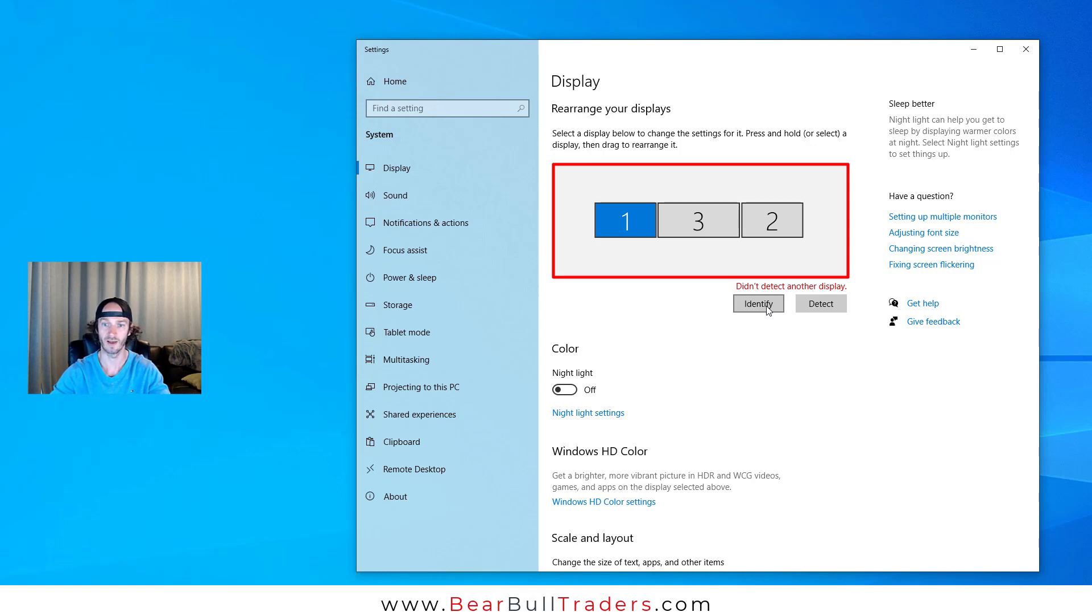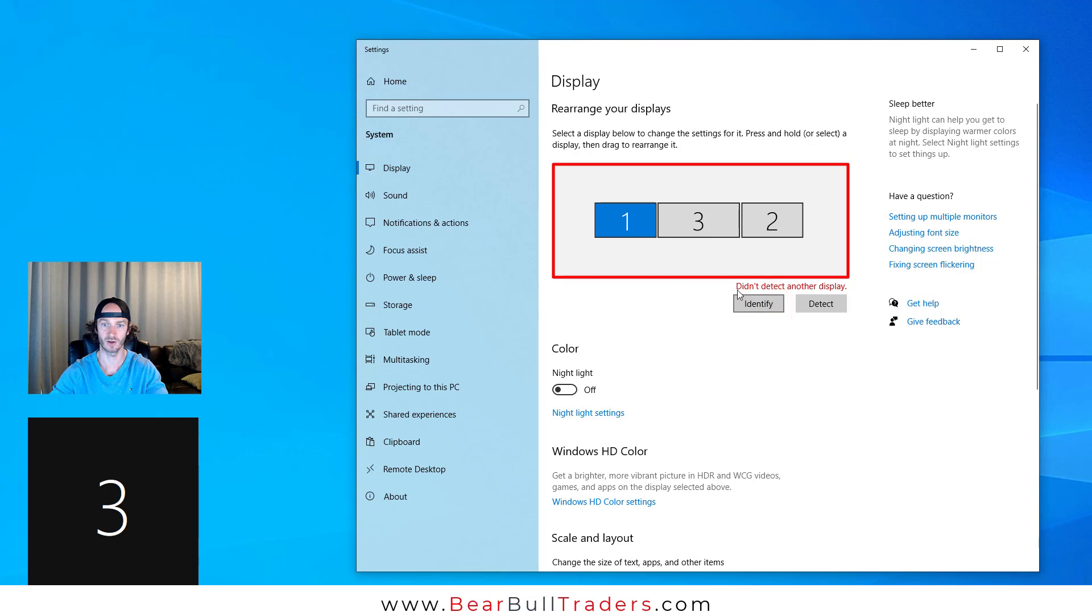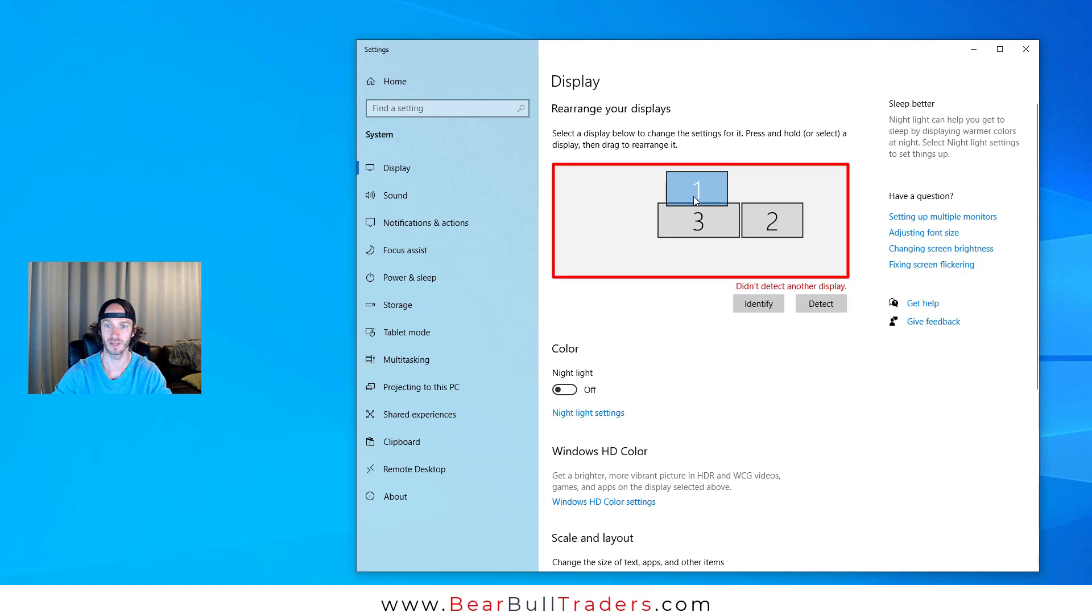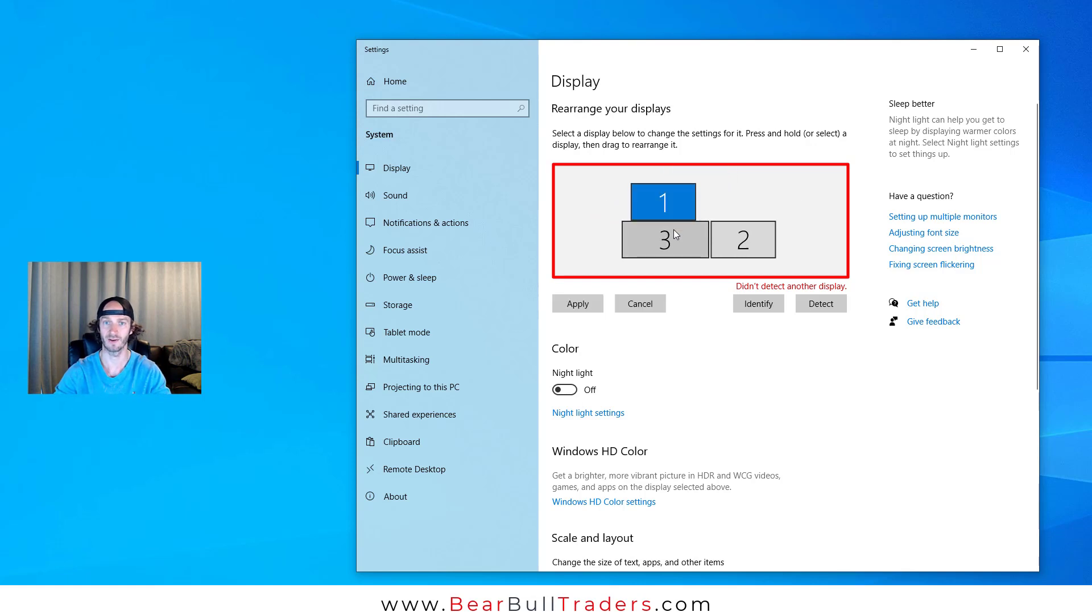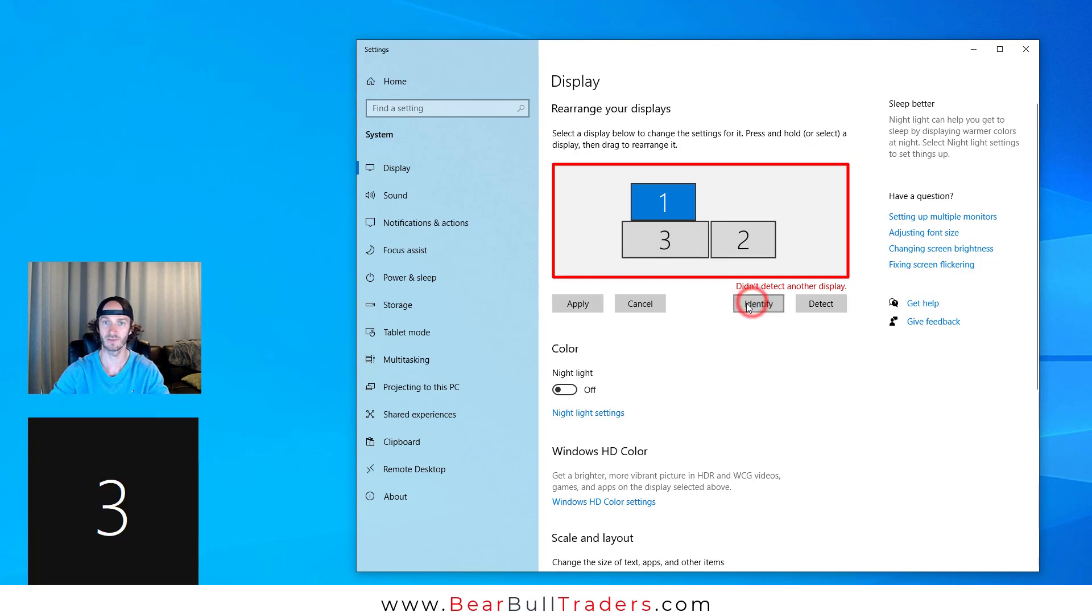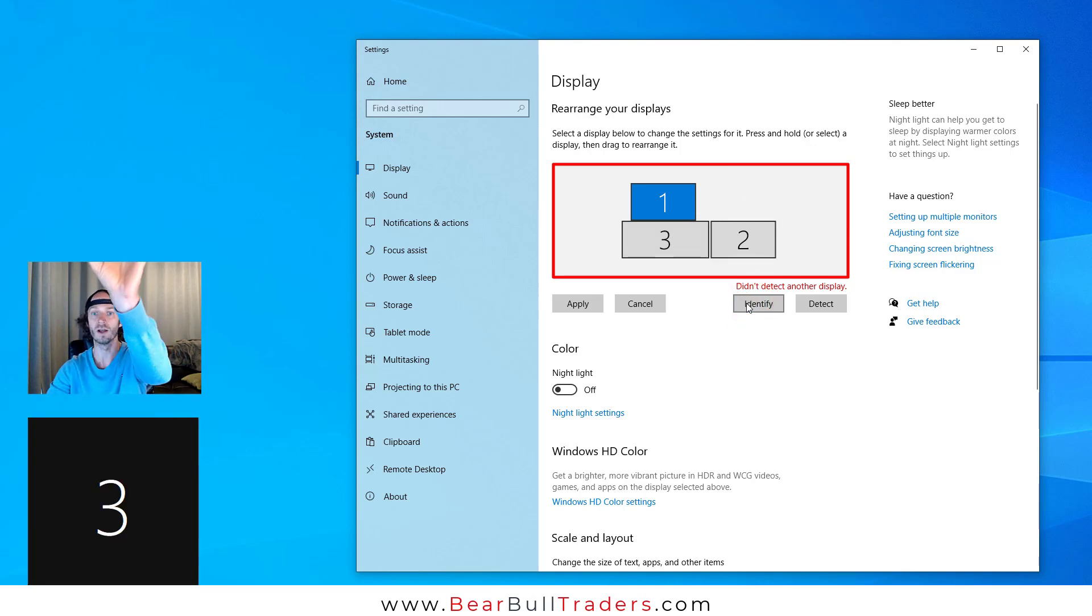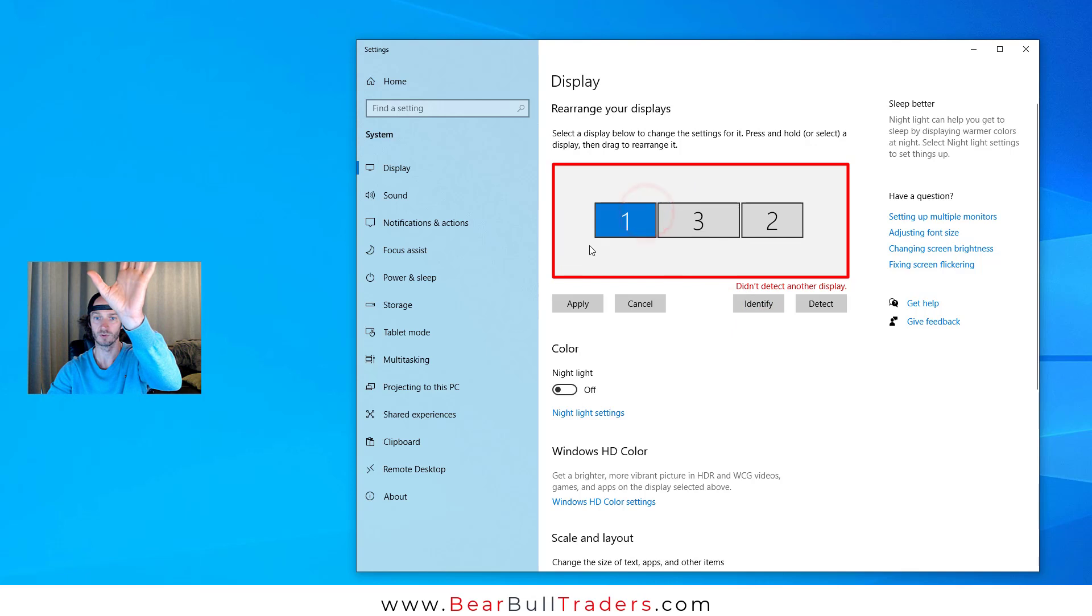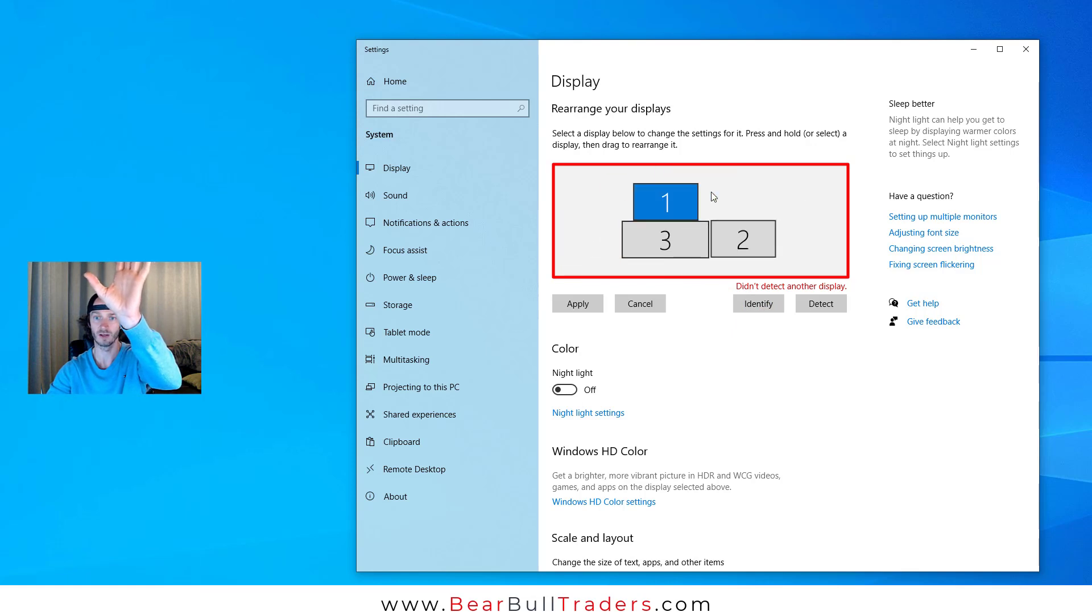However your computer identifies your monitors, move these boxes around to match. Let's say if I had a monitor stacked on top of the main one, and when I click Identify it was showing one on top. I would move this display, the display that says number one, to match your actual display.